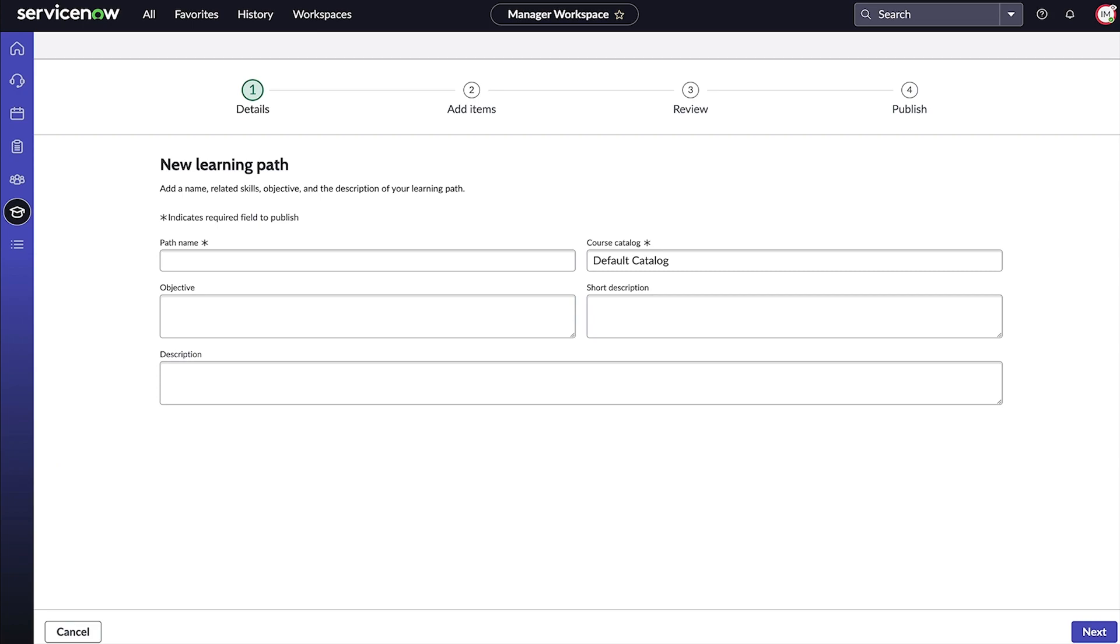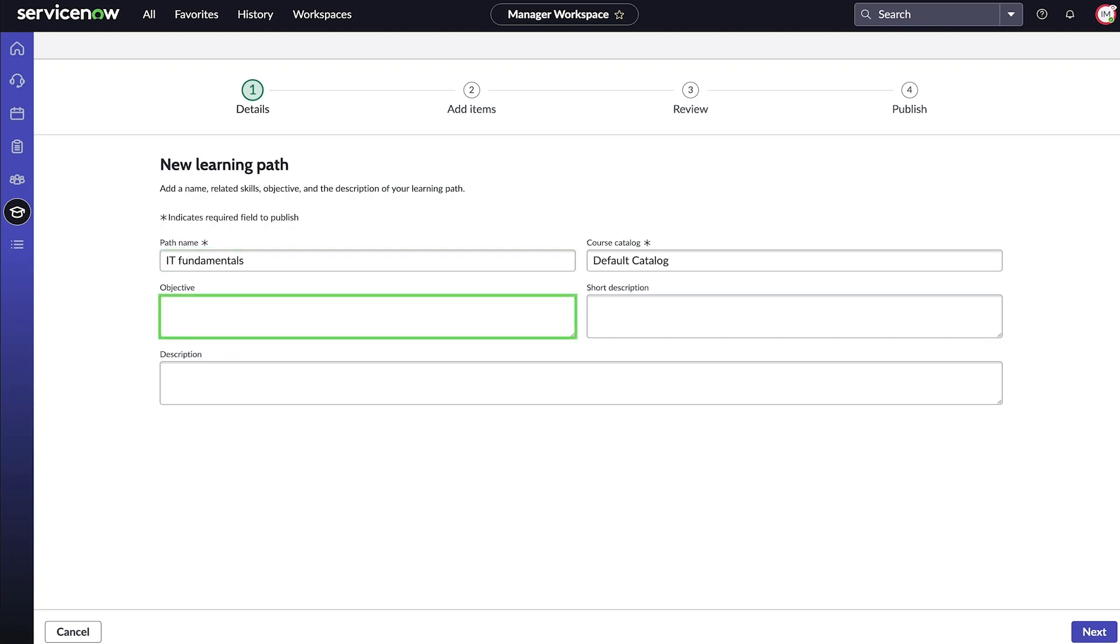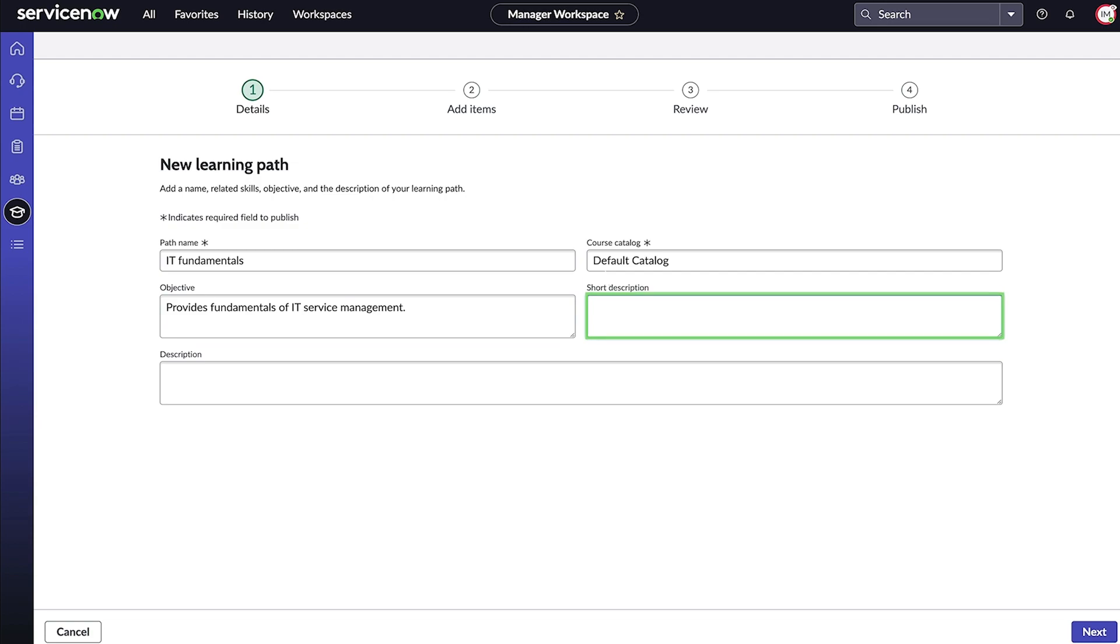The first step is to define the learning path details. We enter a path name, an objective for the learning path, and both a short and detailed description.